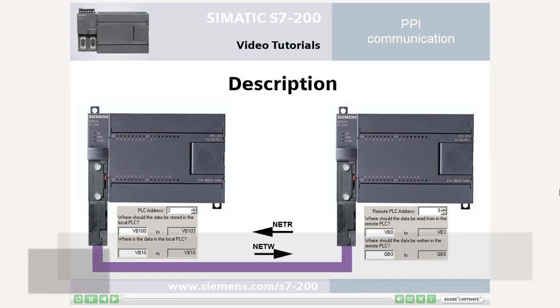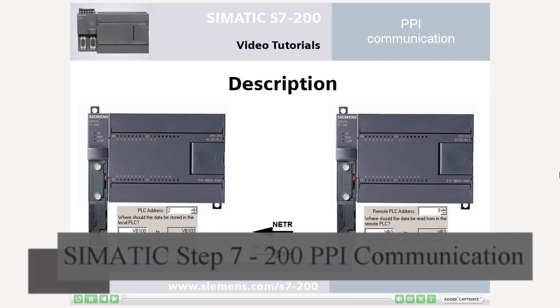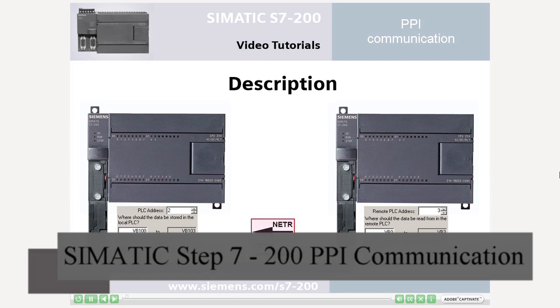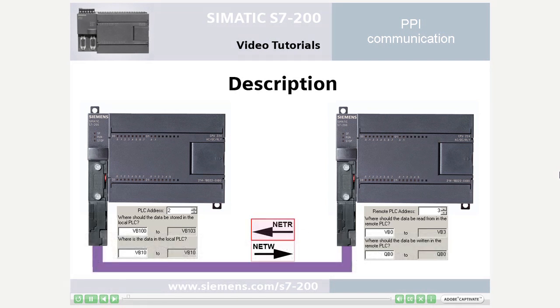Welcome to the Simatic S7-200 video tutorial for point-to-point communication. Using the function blocks NetworkRead, NetR, and NetworkWrite, NetW, up to 16 bytes of data can be exchanged between S7-200 PLCs via the Profibus cable.